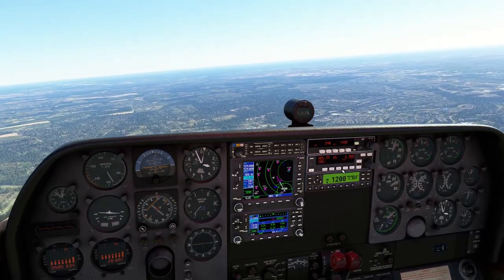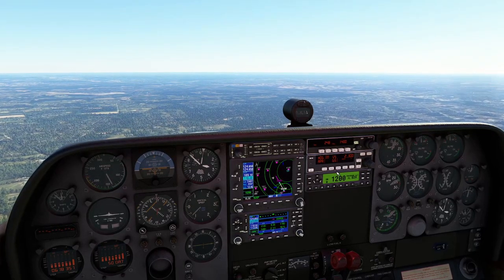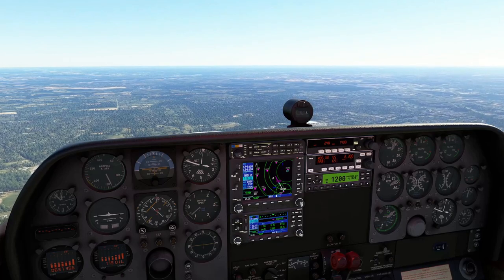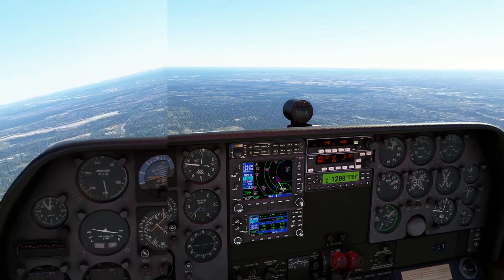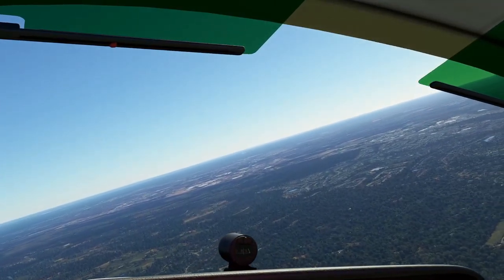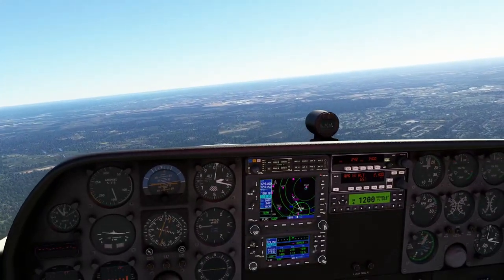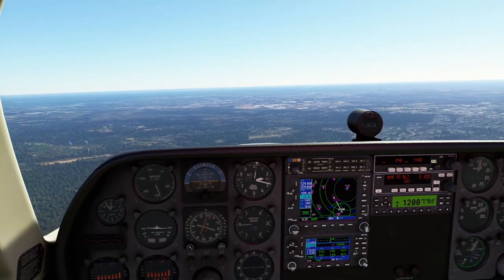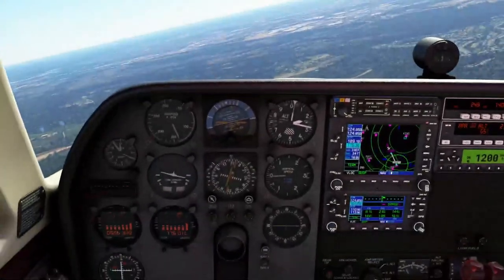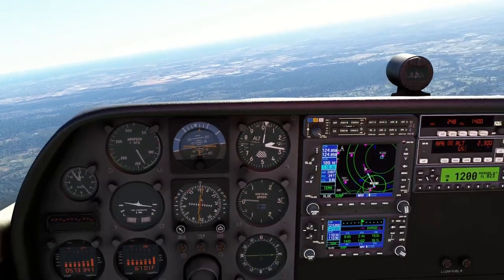We can now arm the approach mode — we don't have to go to NAV mode, just arm approach mode. Now we're going to fly this heading and stay above 2,200 feet until we intercept the localizer. The localizer is starting to come in and the airplane is responding. In this case we can see the runway down there, but if we couldn't, we could go entirely off the instruments. We've now got the localizer.